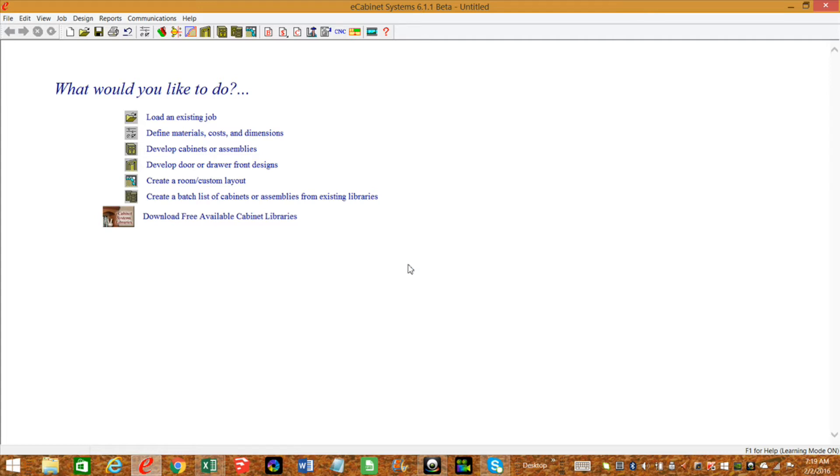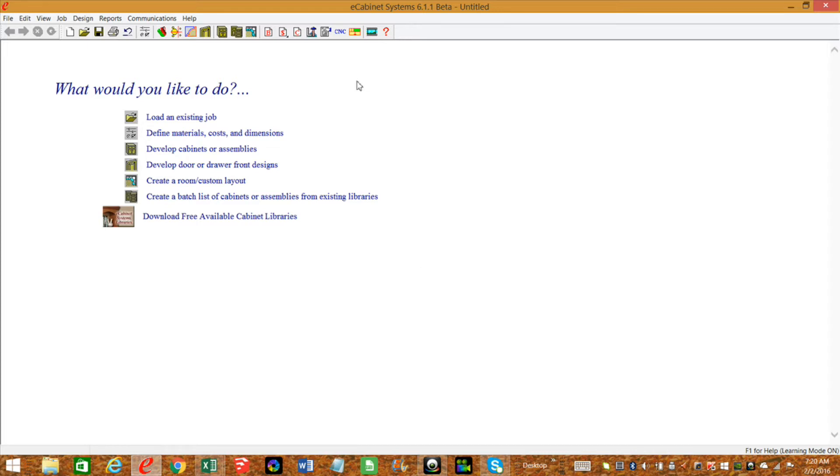Coincidentally, I also had a question on the very same subject, and they specifically wanted to know how they can actually associate drawer slides to their drawer boxes. So I'm going to show you both methods. Obviously, you have to have the hardware in your database before you can actually add it to a drawer box. So let's do that first.